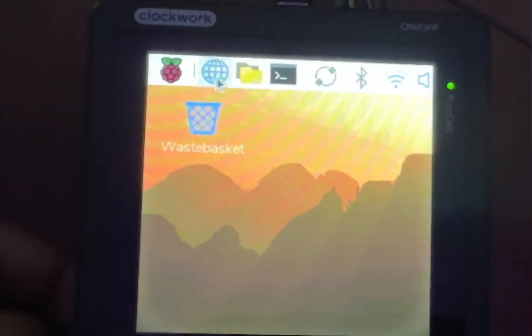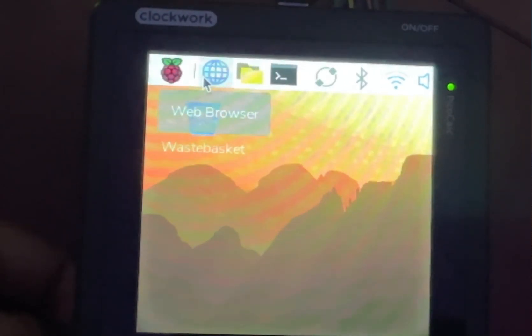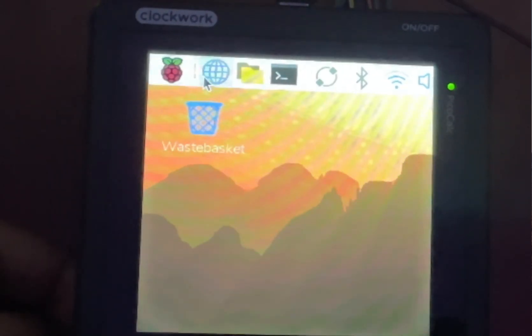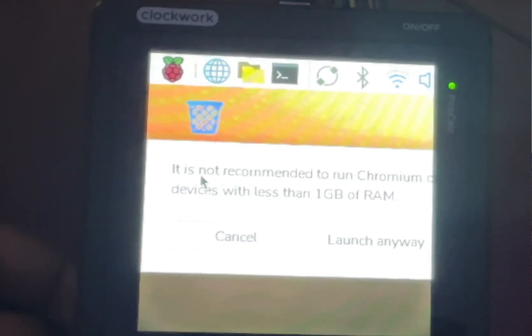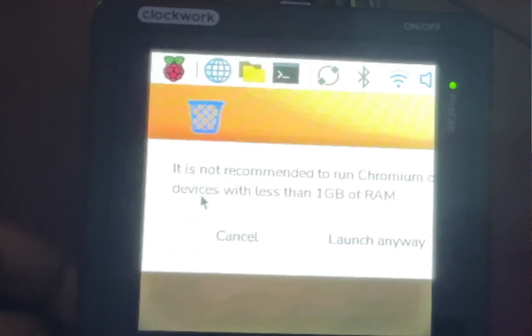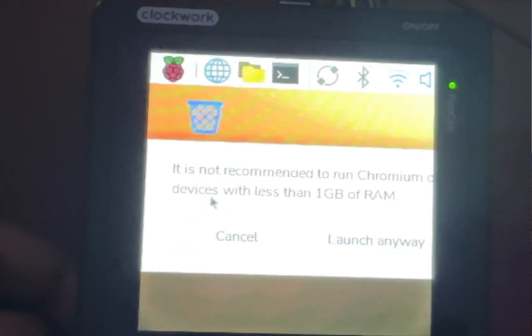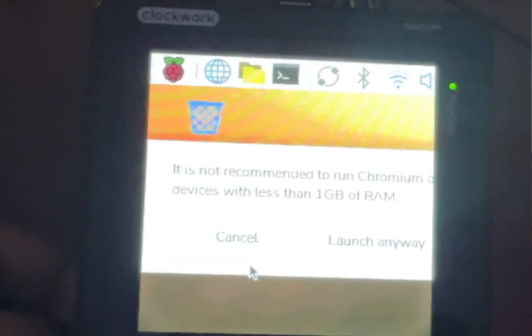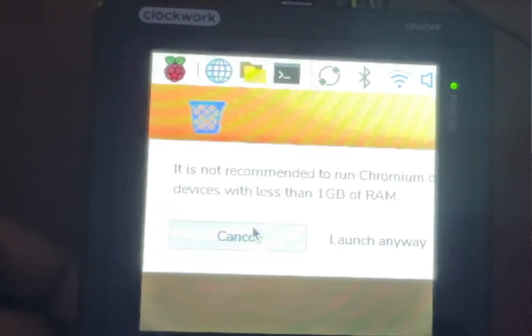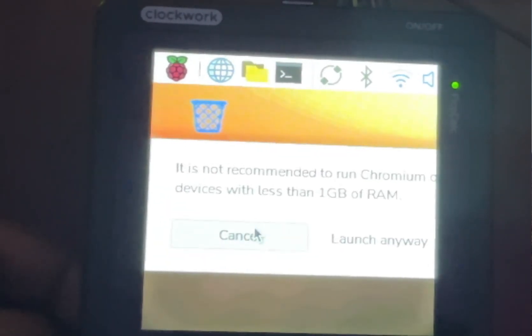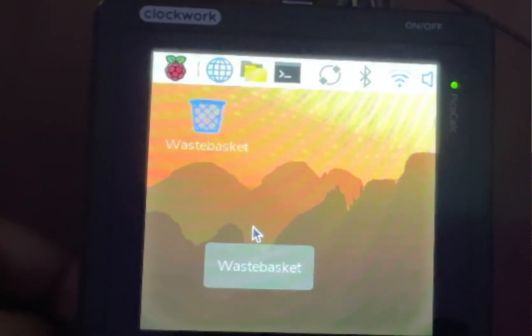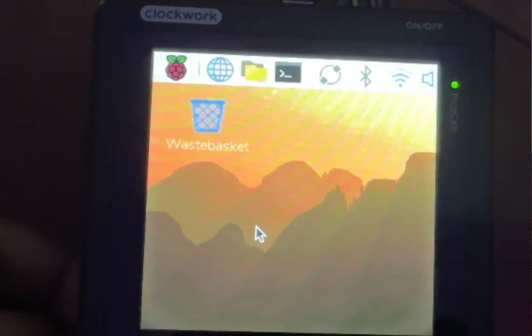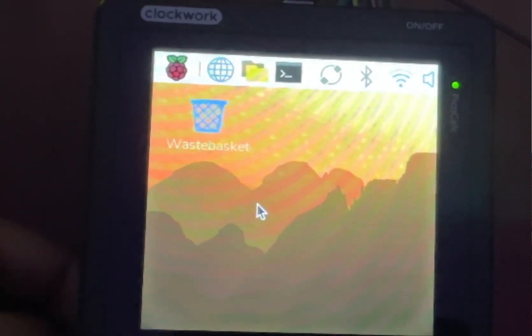That's exactly what we're going to do today, thanks to this tiny little board, the Raspberry Pi Zero 2W. This thing is an absolute powerhouse for its size. And while it's not a simple drop-in replacement, it's a popular and powerful upgrade for the PicoCalc.